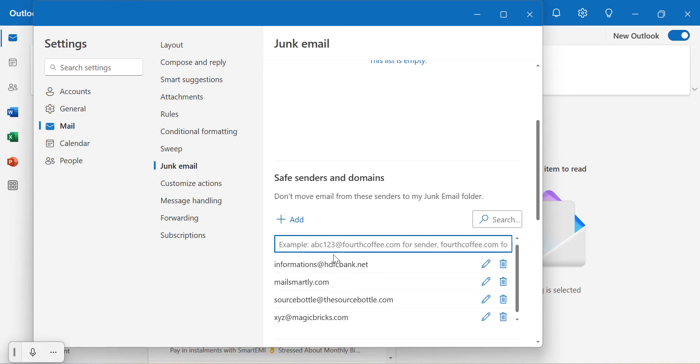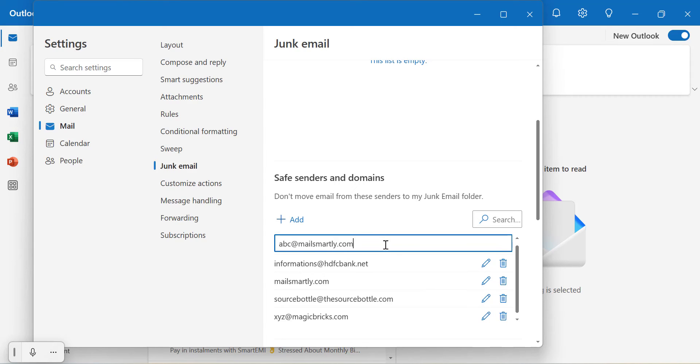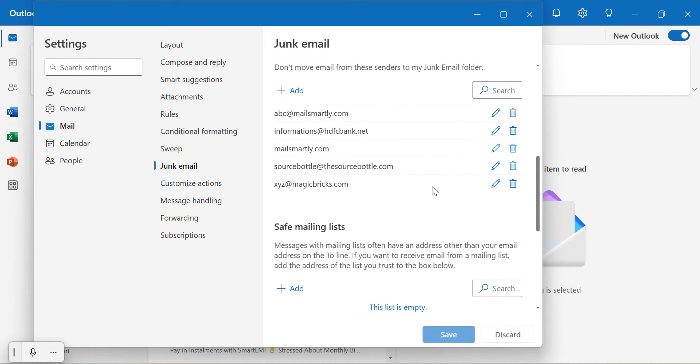I'll add abc@mailsmartly.com. Hit Enter, and you'll see the email address is now added.